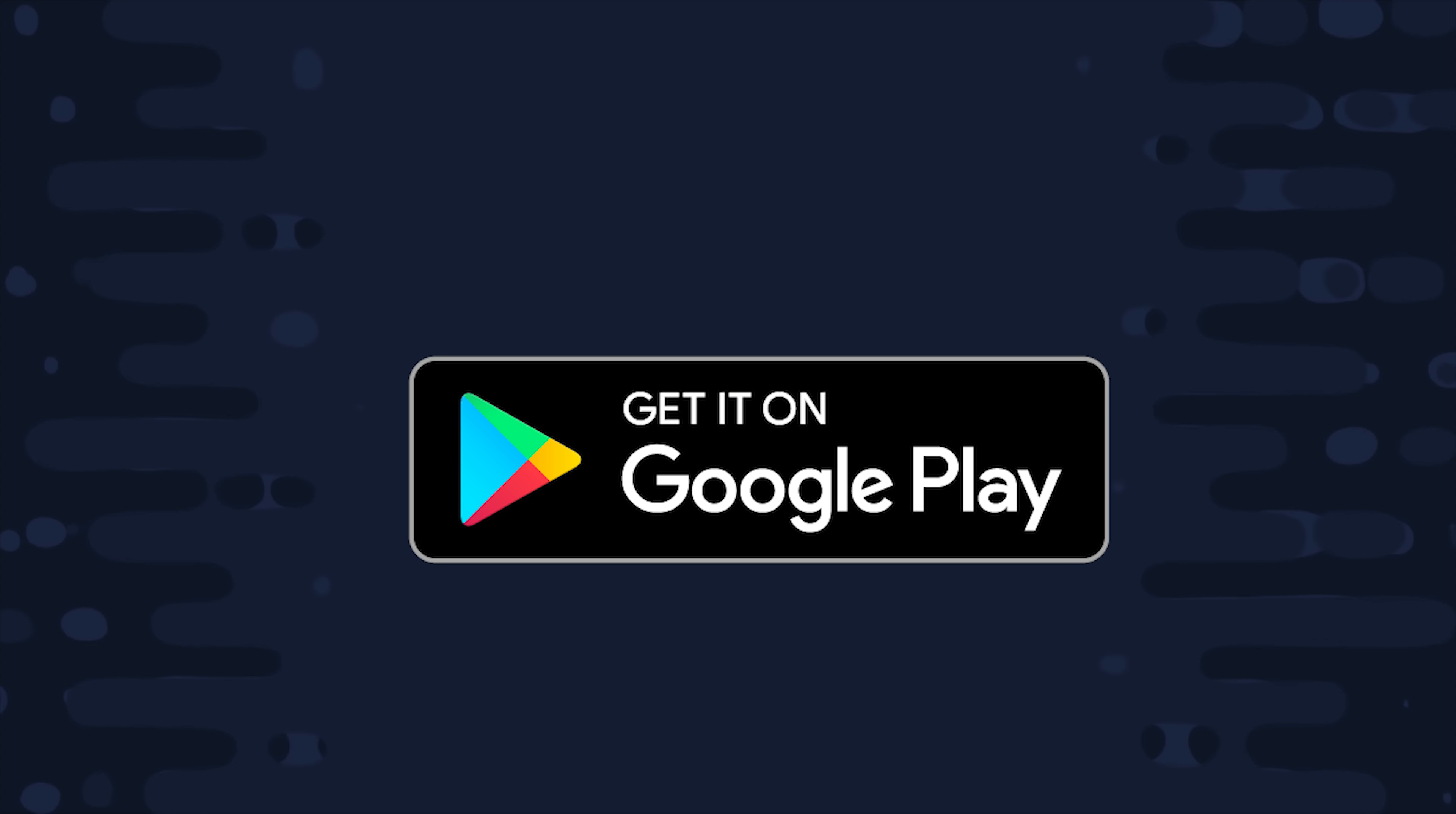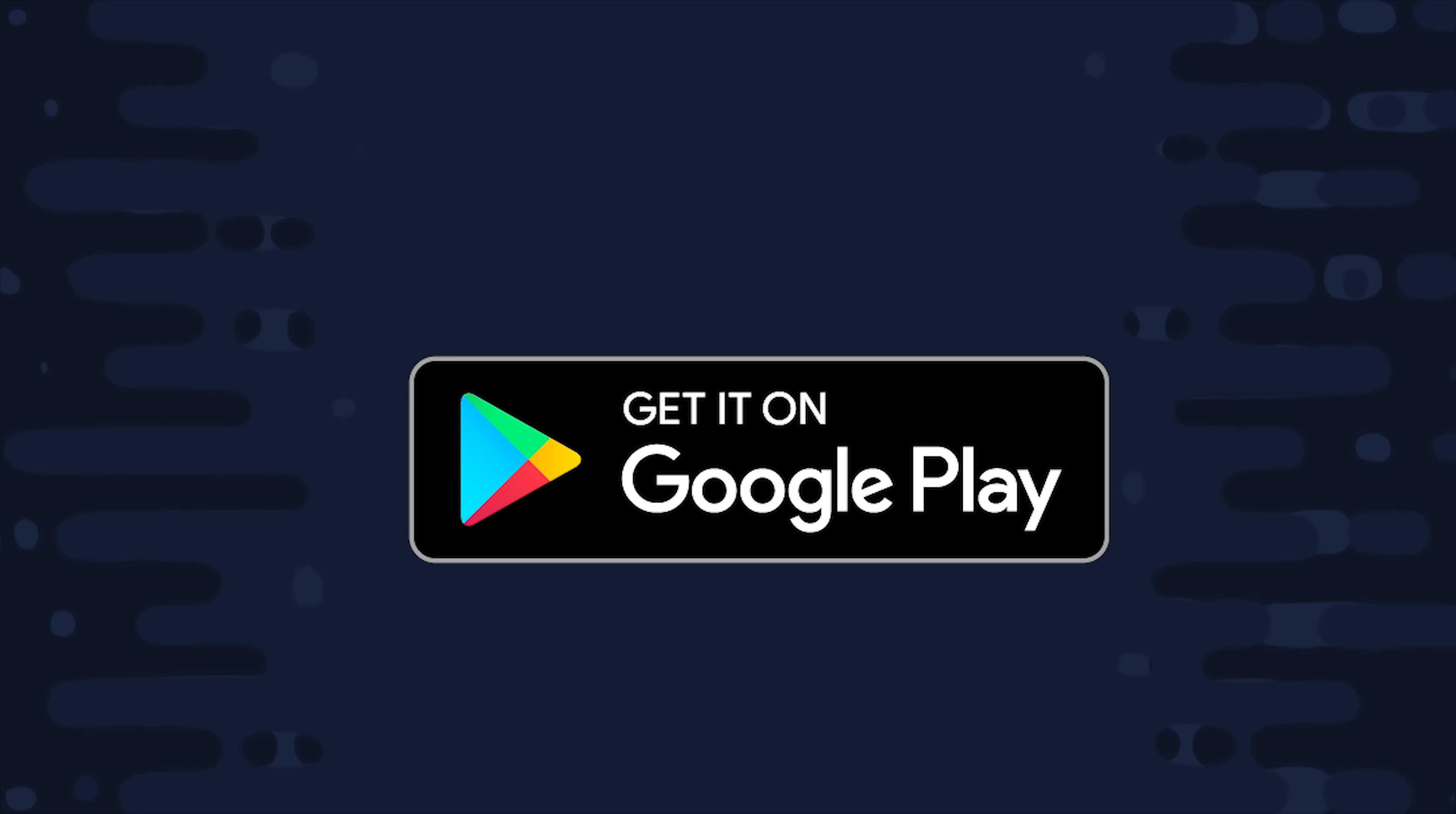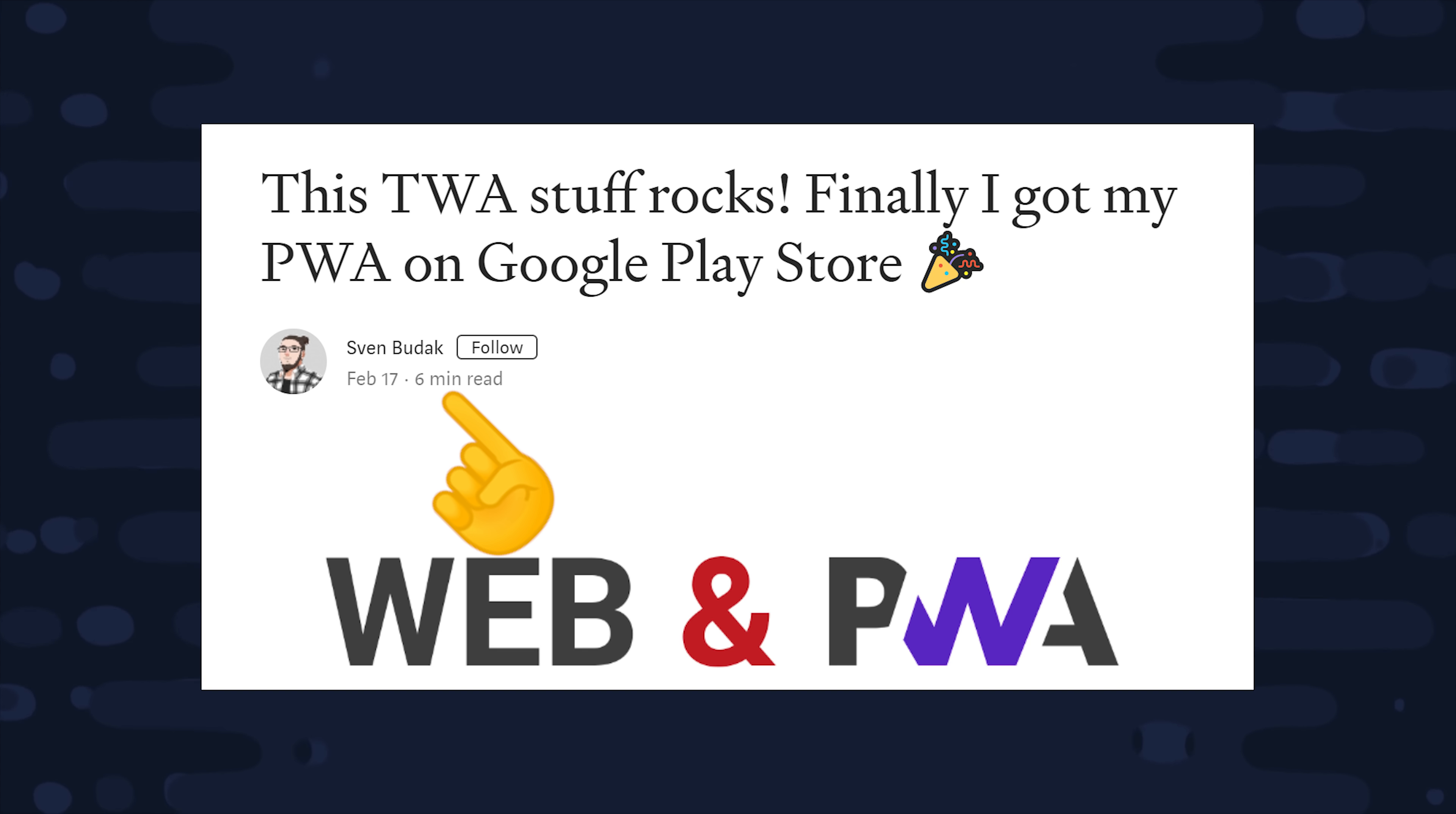So what's the bottom line here? Well, if you have a progressive web app and you just want it packaged so it's discoverable on the Google Play Store, then a TWA is something you should definitely be looking into. And at this point, I'd like to give a huge shout out to Sven Budik. He has a great article on Medium about setting up a TWA, and if you're looking to hire a developer that's familiar with these things, you should definitely get in contact with him.